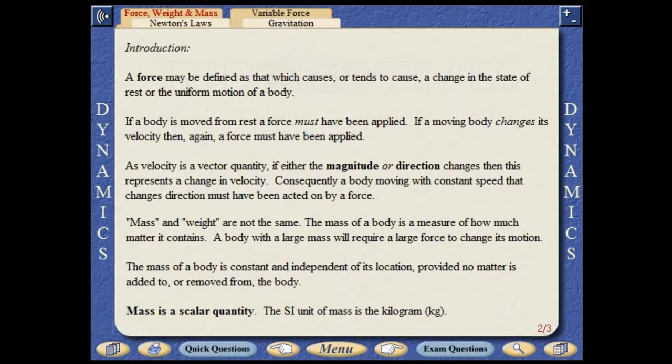Mass and weight are not the same. The mass of a body is a measure of how much matter it contains. A body with a large mass will require a large force to change its motion. The mass of a body is constant and independent of its location, provided no matter is added to or removed from the body. Mass is a scalar quantity. The SI unit of mass is the kilogram.